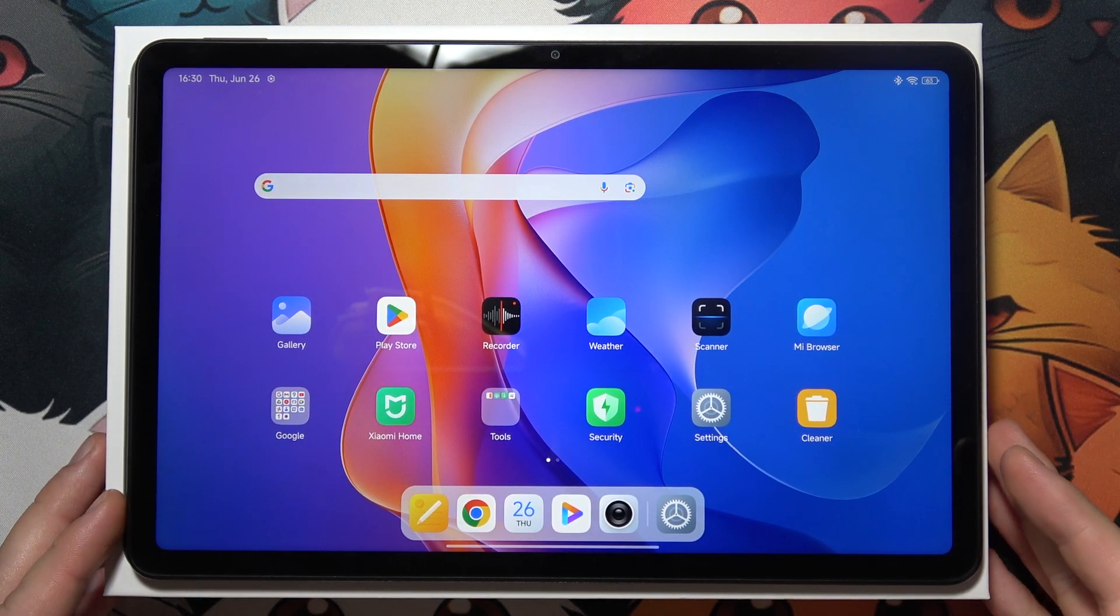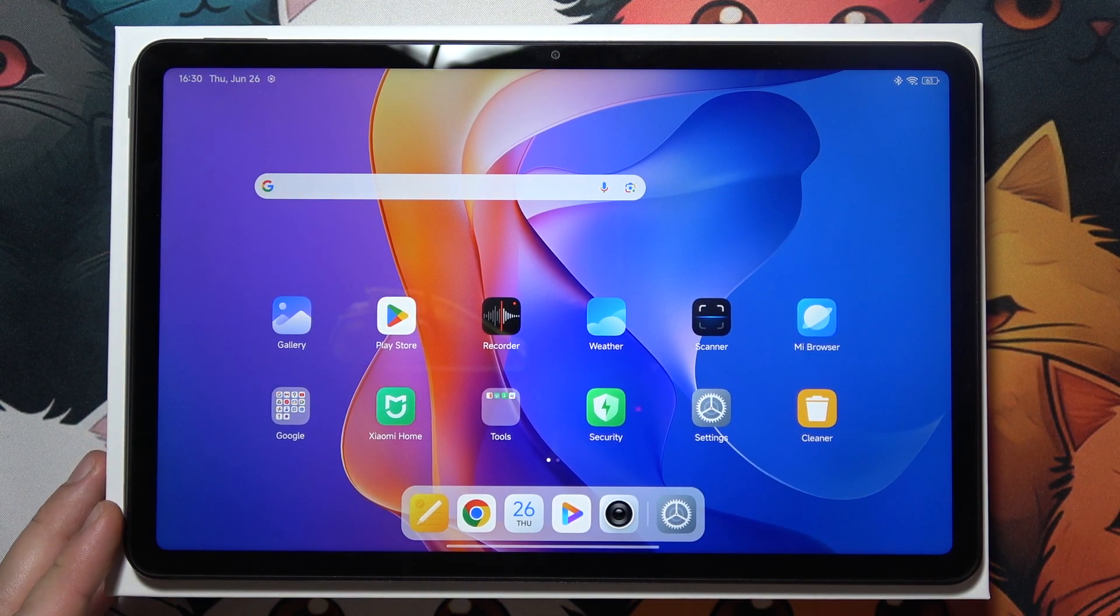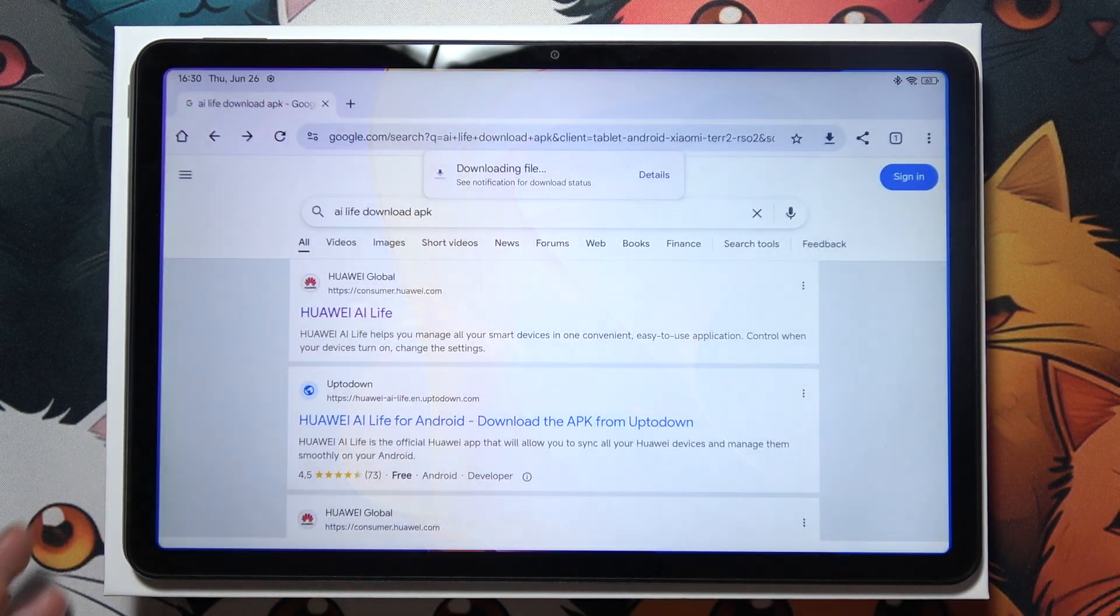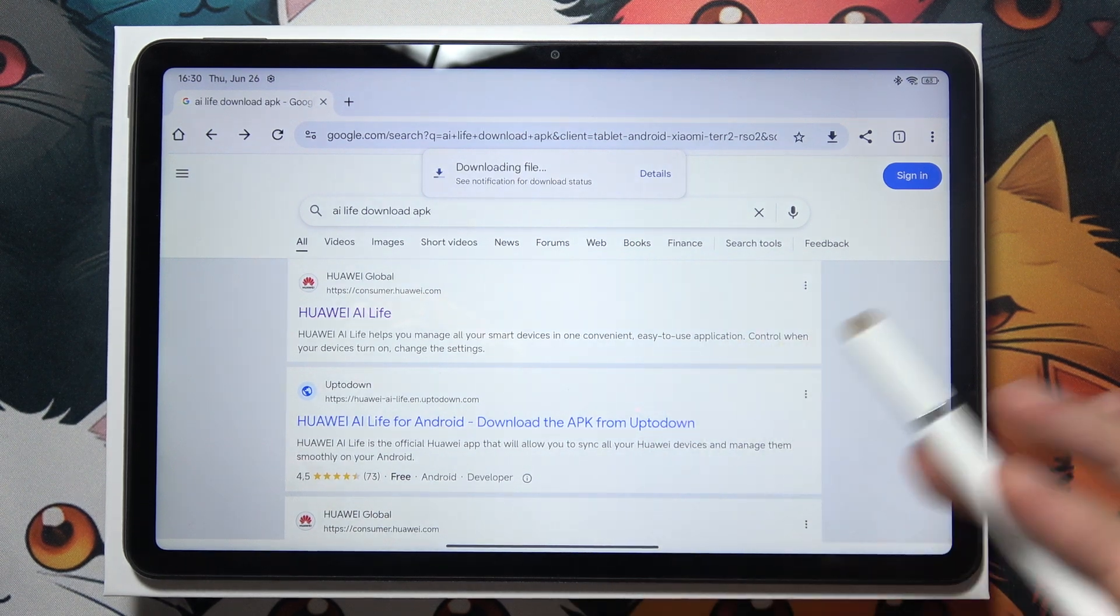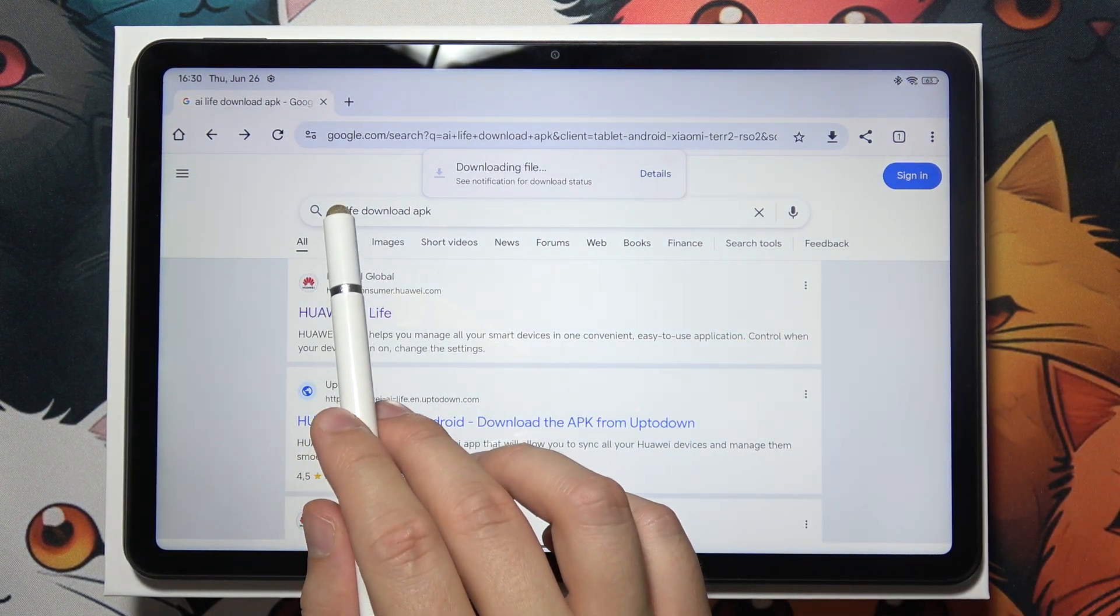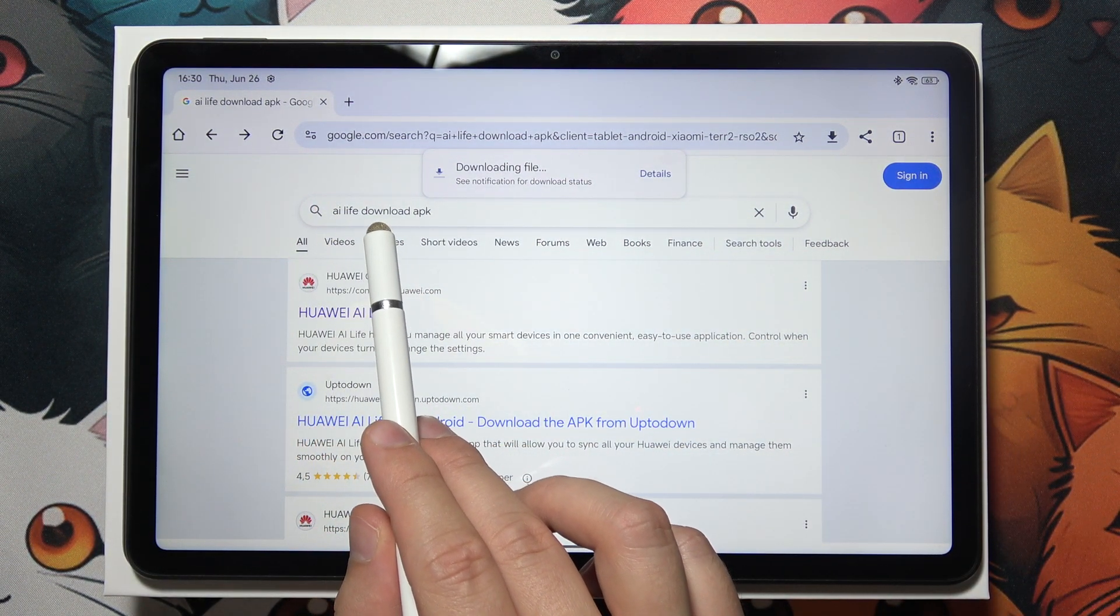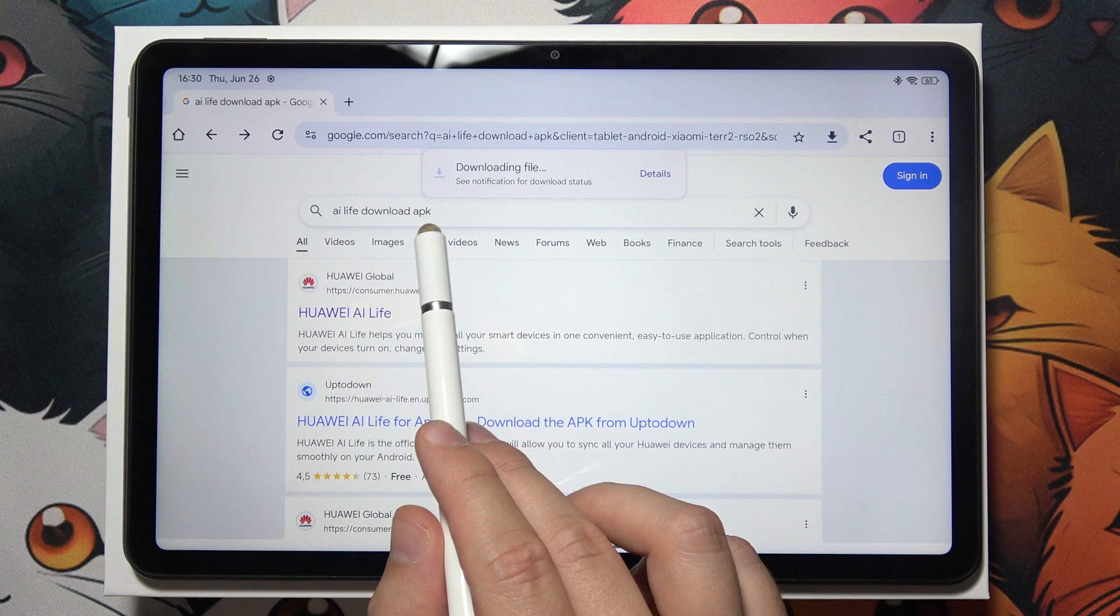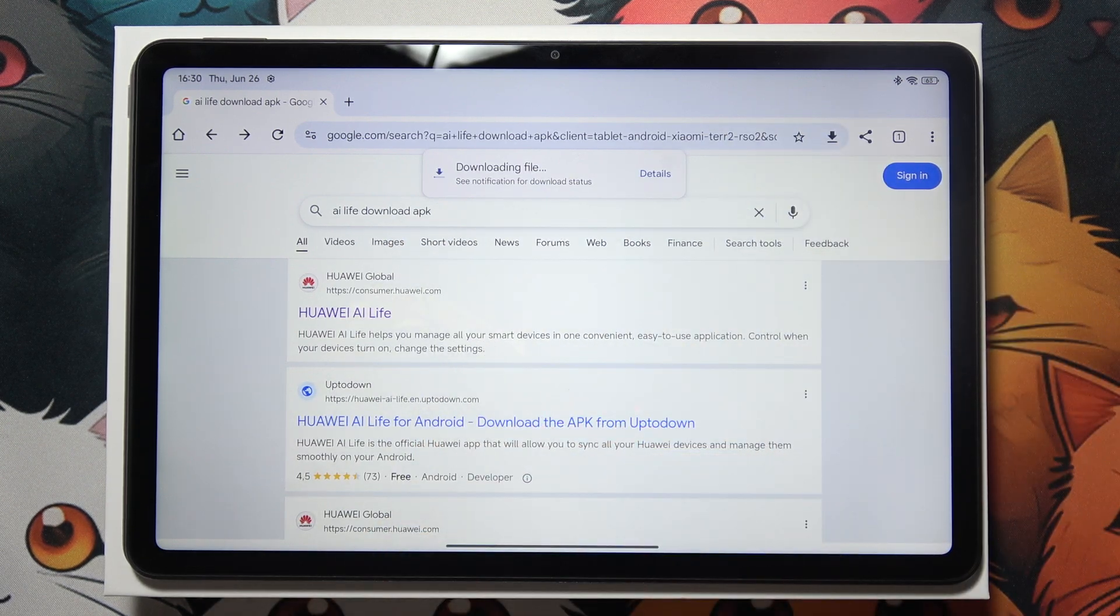To download apps from unknown sources on your Redmi Pad 2, start by opening your browser and input the name of your application with download and in most cases the APK extension.